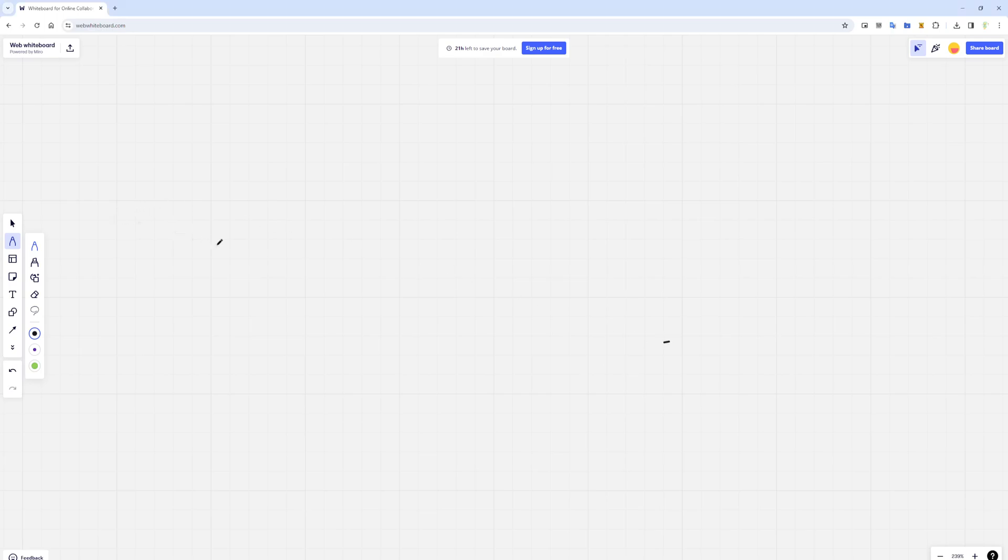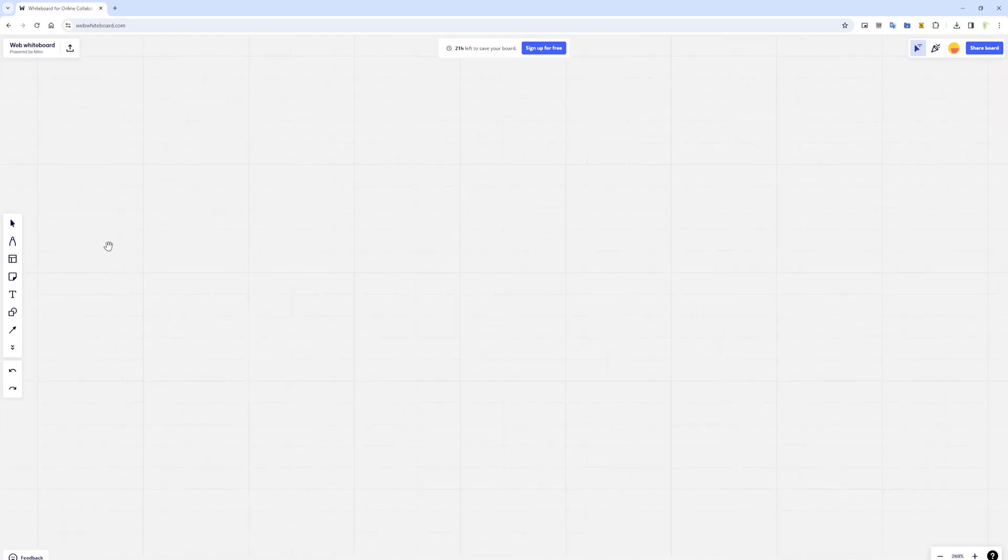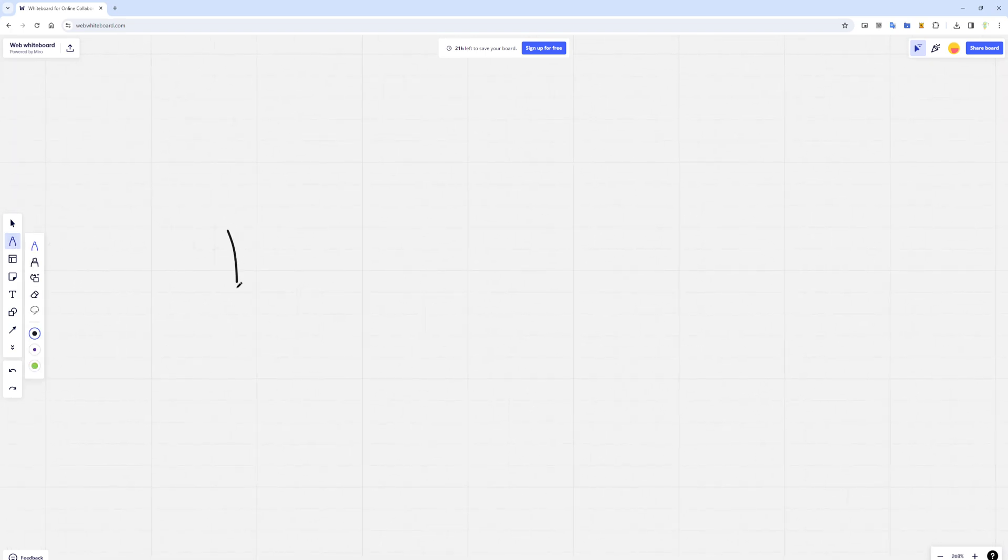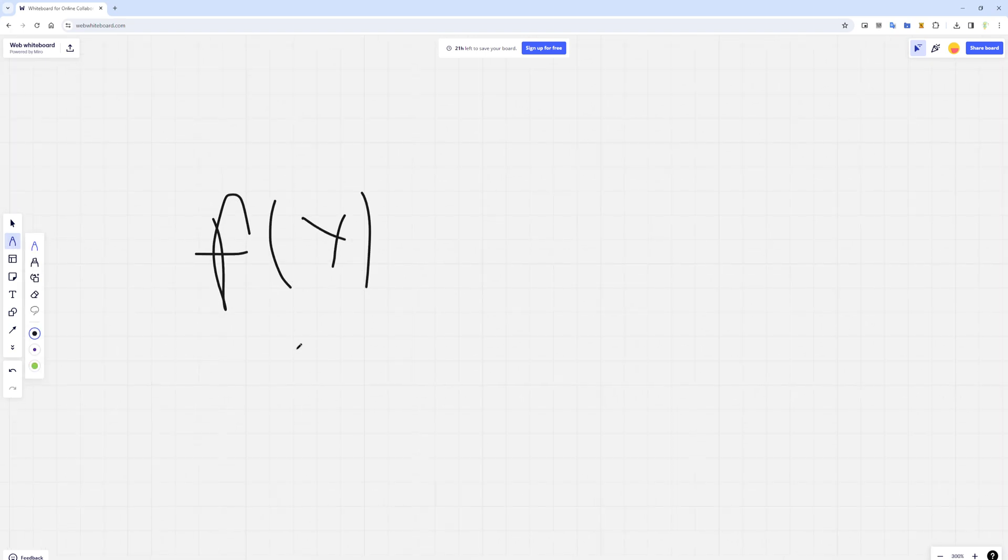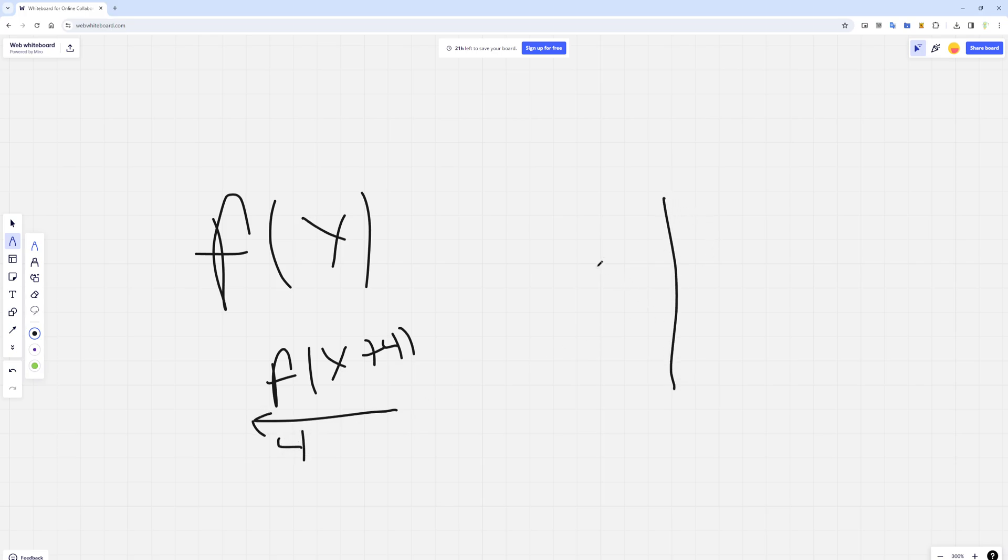As you might have learned, a function transformation - specifically if you take some function f of x and shift it, like f of x plus 4 - this is going to be a translation of the graph of f of x by negative 4, to the left by 4.